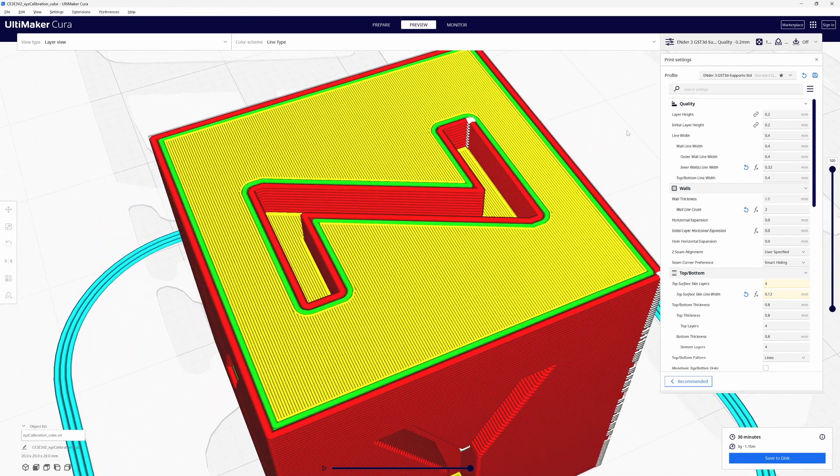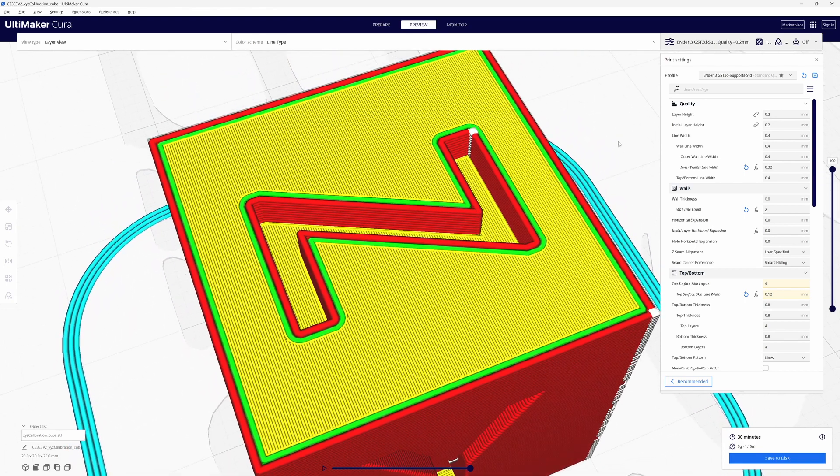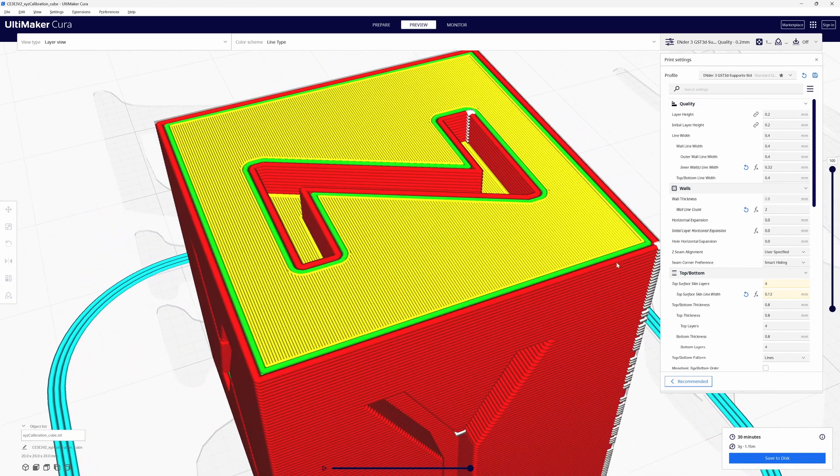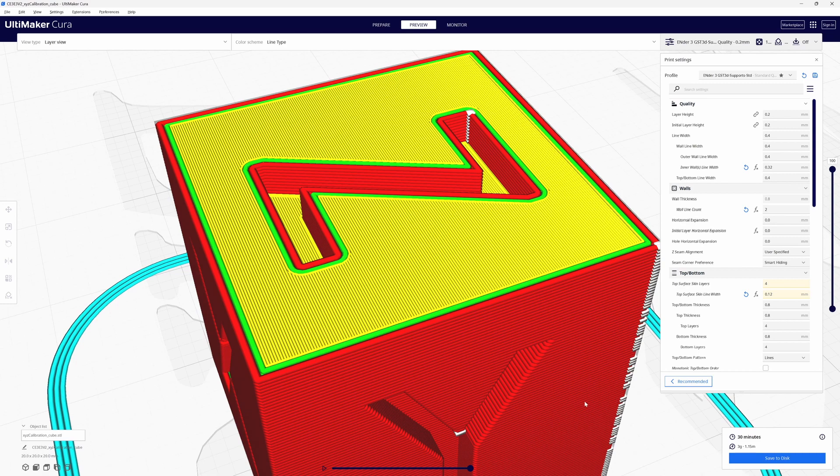Now the one thing you may have noticed is we went from I think it was 26 minutes we started with for print time, we're up to 30 and this is only a 20 millimeter cube so that's four minutes we added to it. But we can fix that.